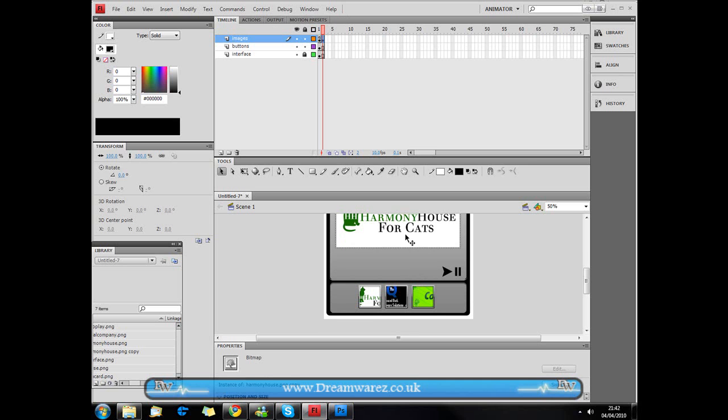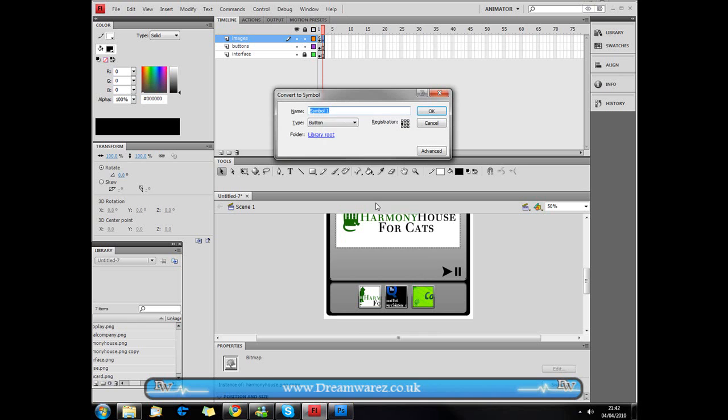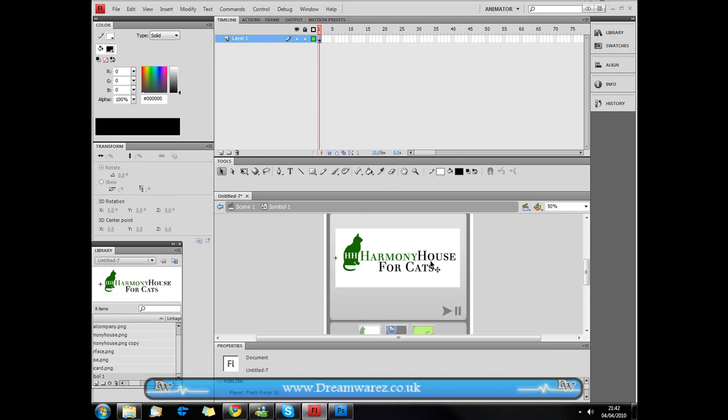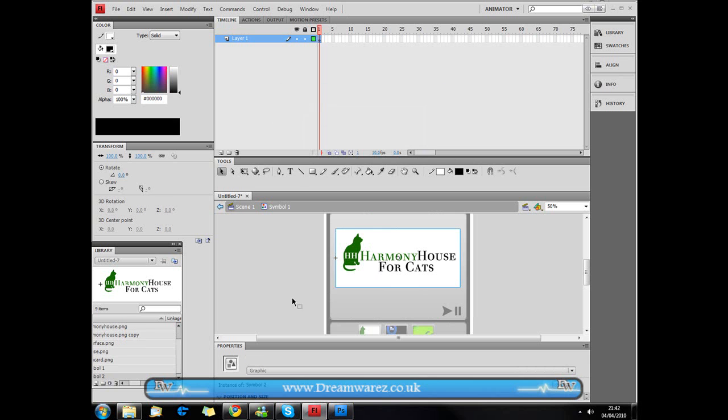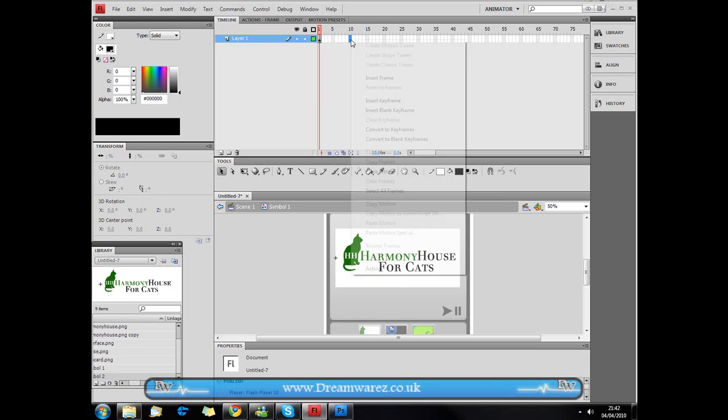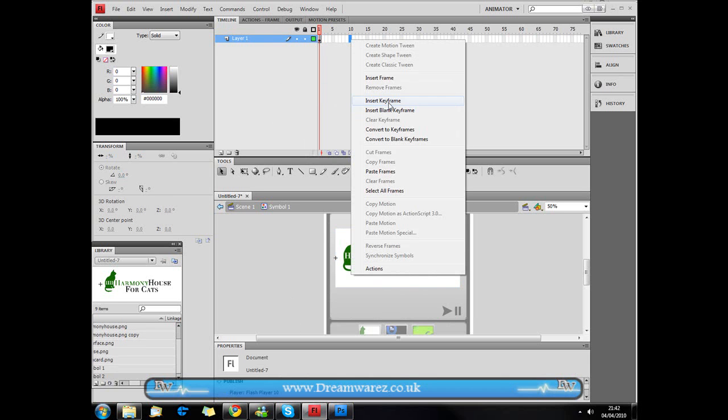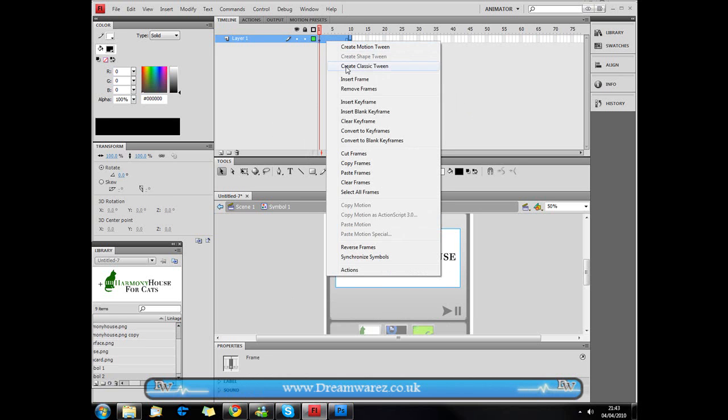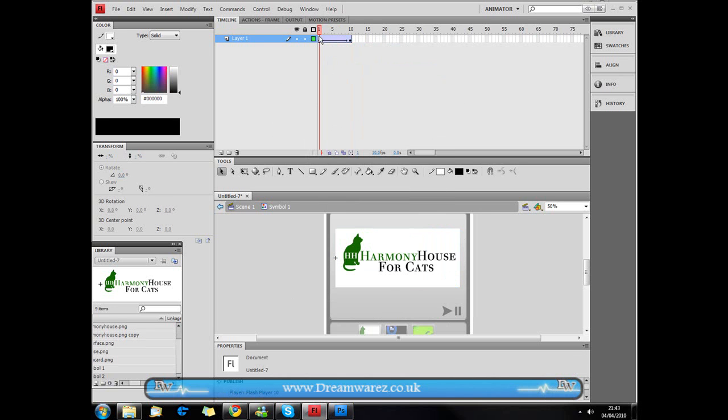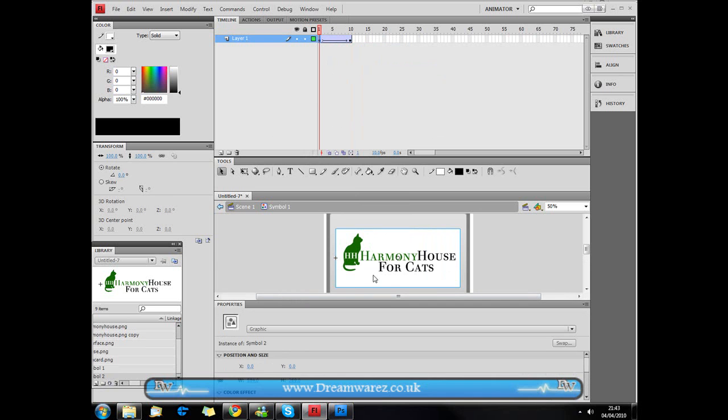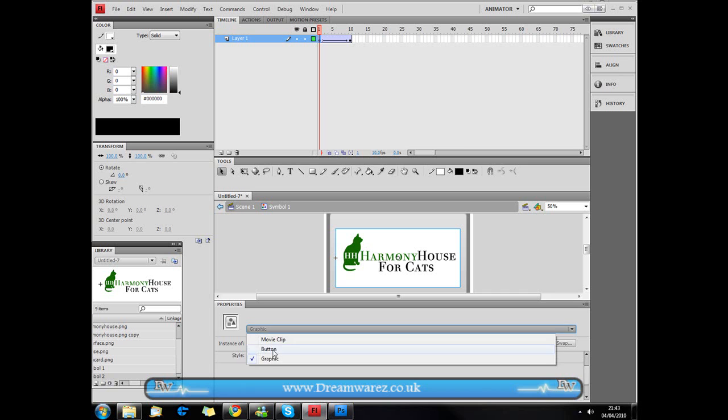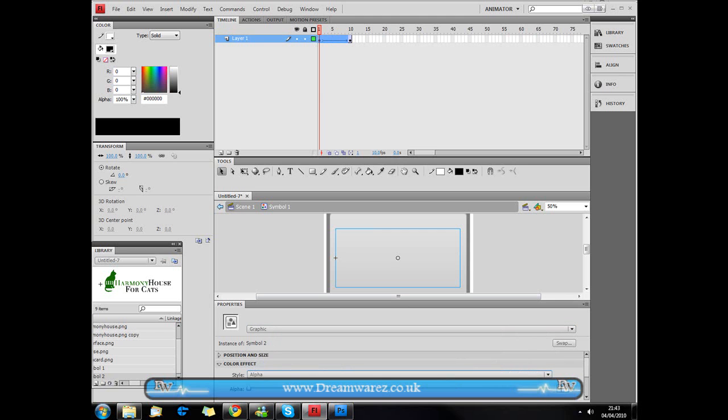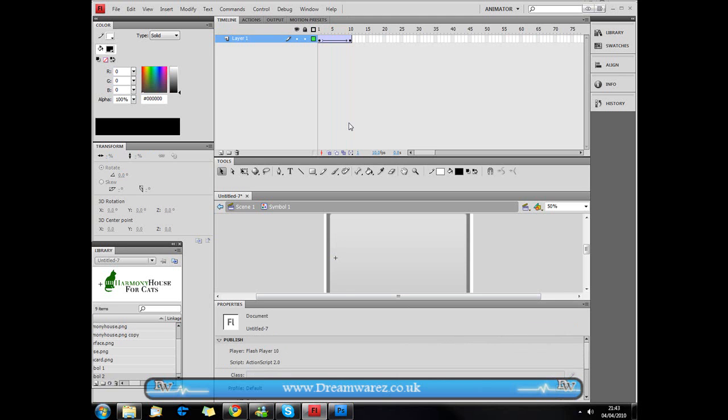Then we're going to click on this and we're going to press F8 to convert it to a symbol, or right click convert to symbol and convert it to a graphic. I'm not going to bother naming it but you probably should because it's good practice, just so that you know what everything is. I'm going to double click to start editing this graphic. Then I'm just going to insert a keyframe here and then we're just going to select all these frames, right click, create classic tween. Click on the first frame and then select the graphic. Then go to color effect, style, alpha and set it to 0%. And then if we hit enter here we can see that we've just got it to fade in now.